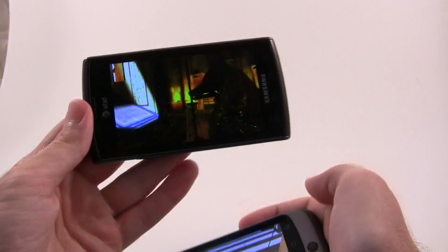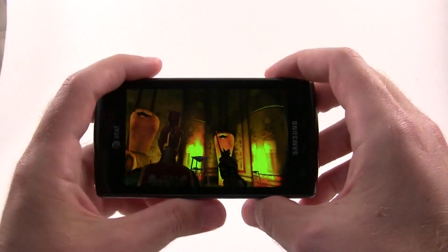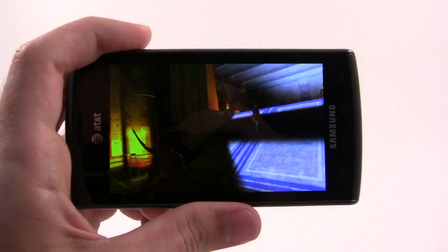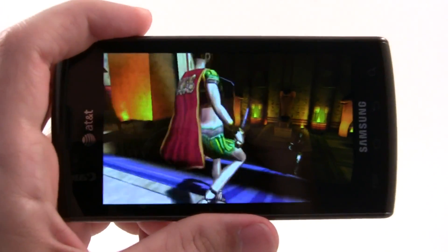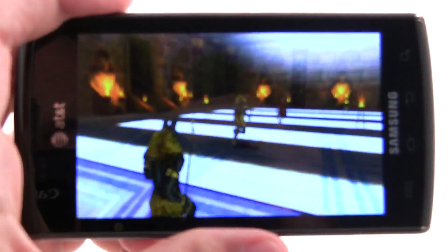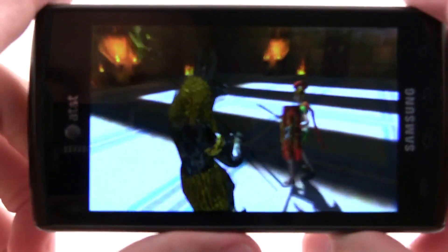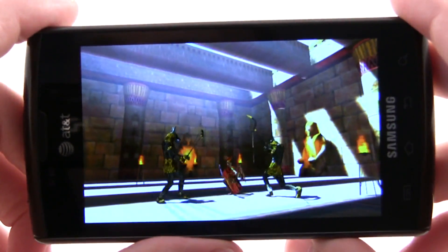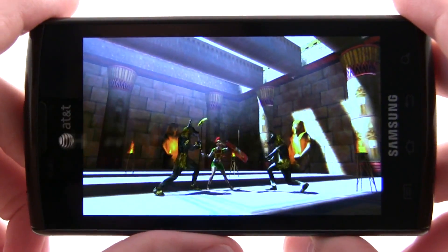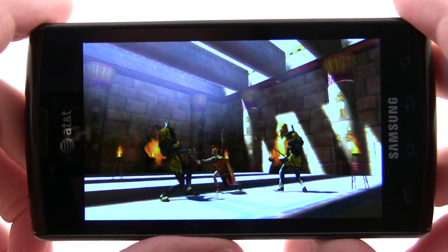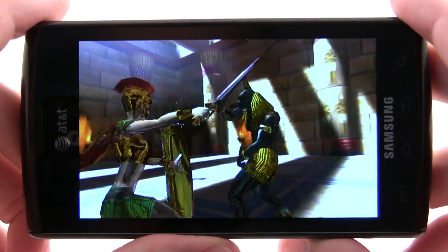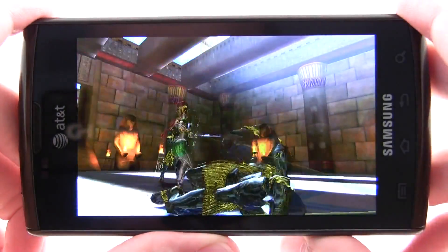Let's zoom in a little so we can get a better look at this. This is GL Benchmark 2.0, and this is not available for download just quite yet — it should be coming out soon. As soon as this comes out, we'll get the download link for you so that y'all can benchmark your phones at home and show us how it compares.